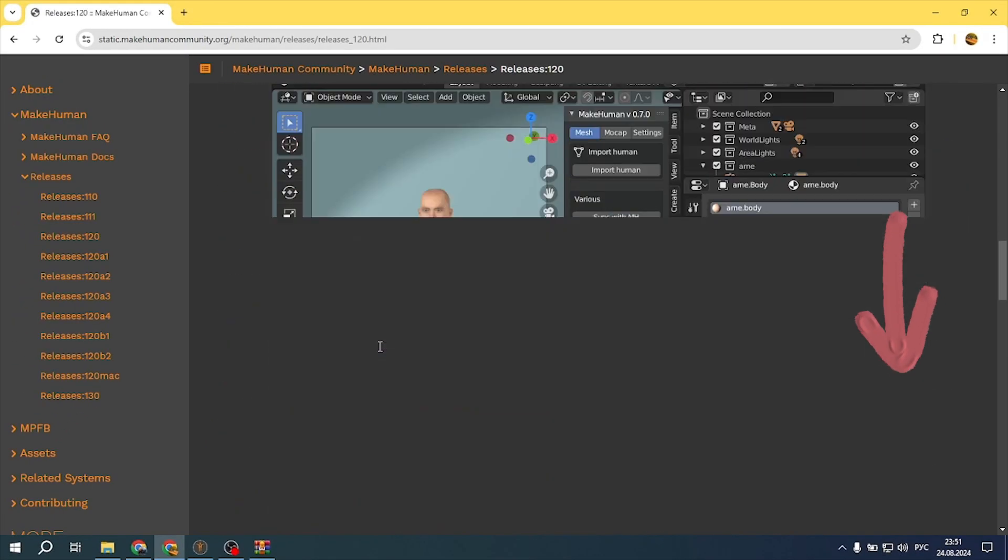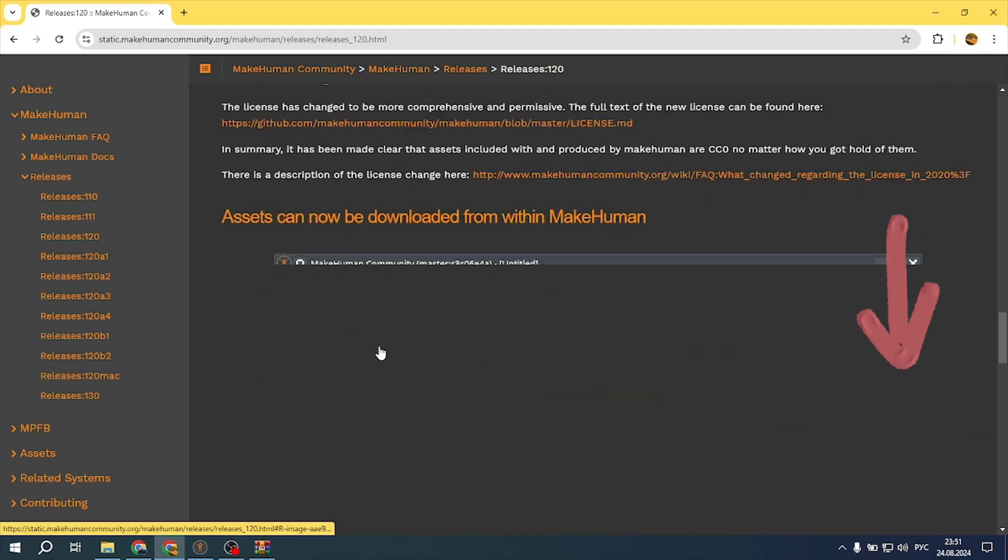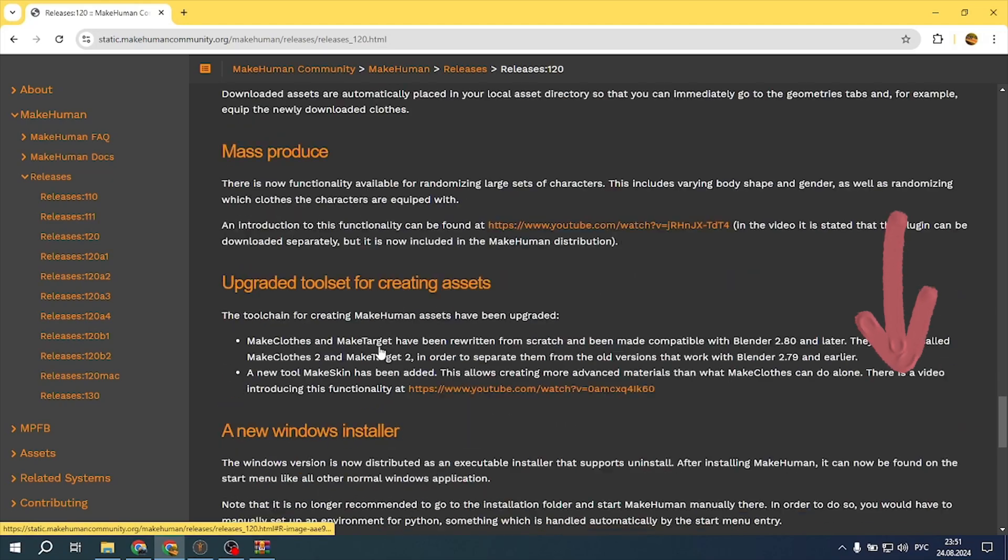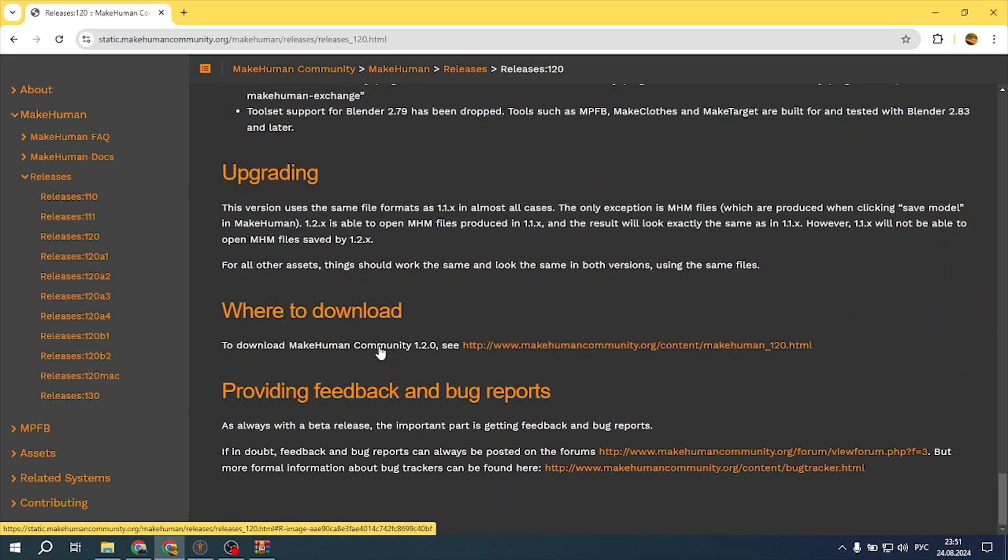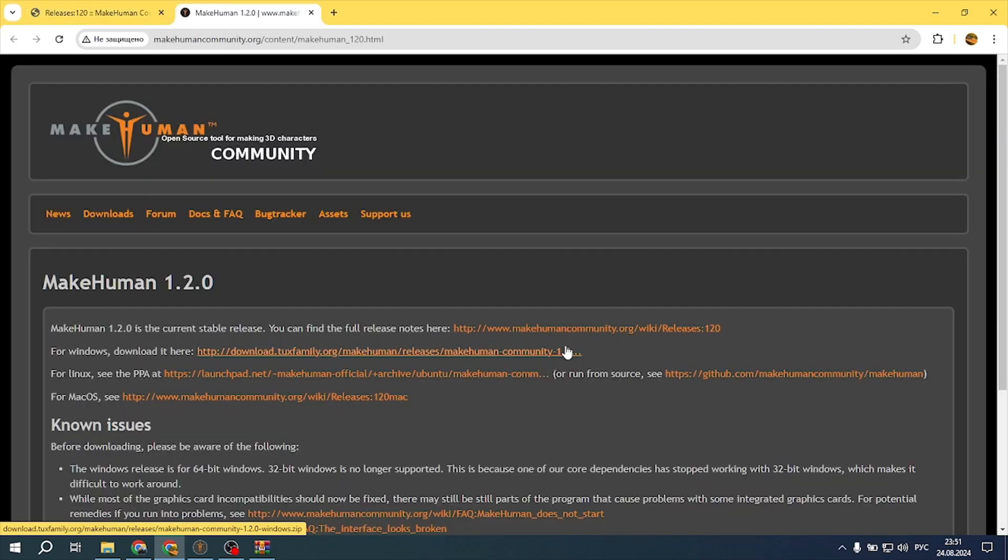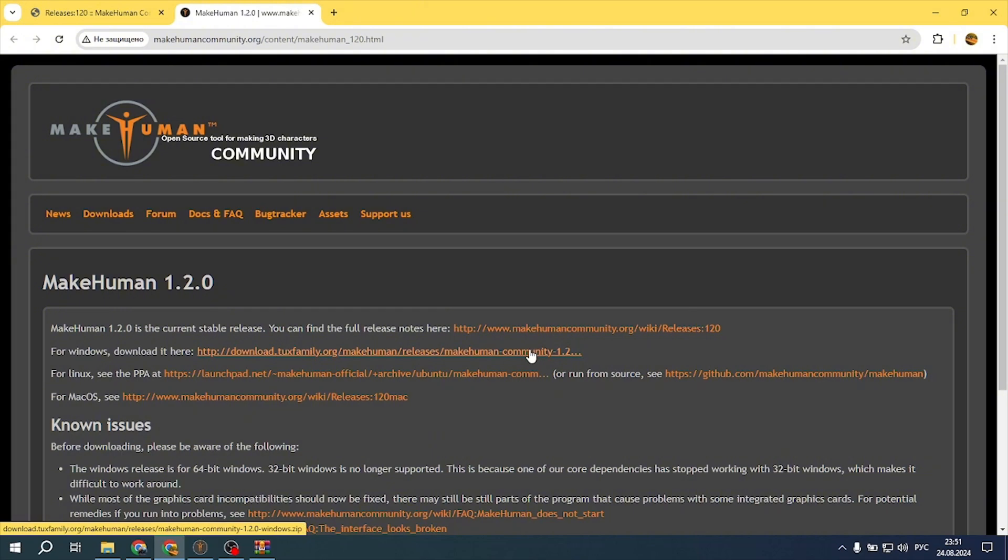Scroll down to where to download and you will be redirected to where you can download the application. Select the MakeHuman version suitable for your operating system: Windows, Mac OS, or Linux.